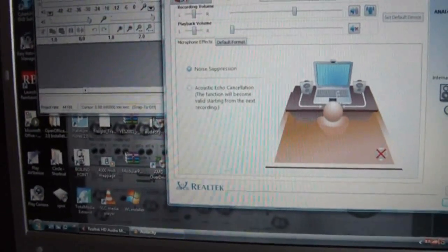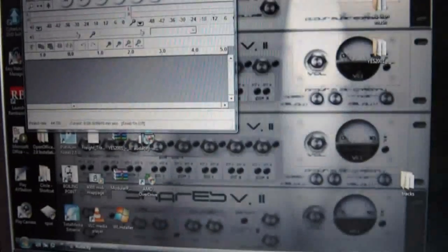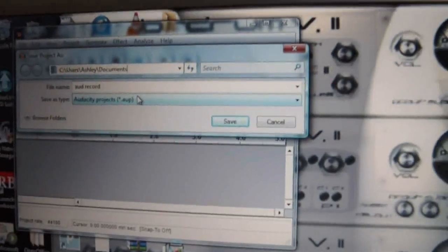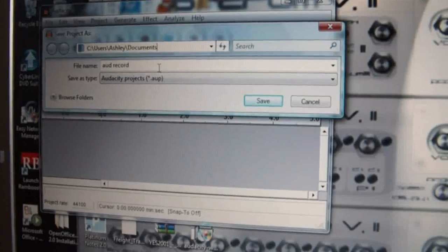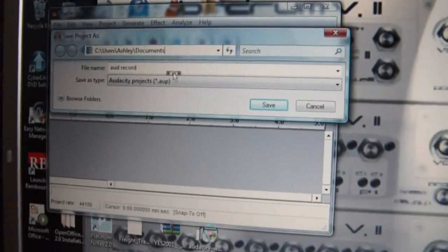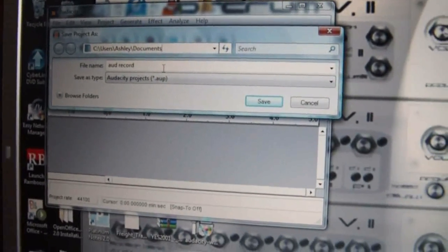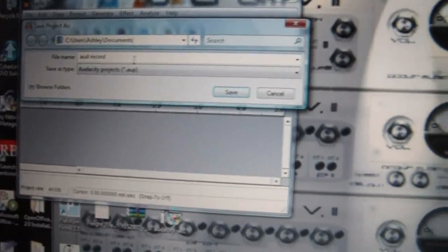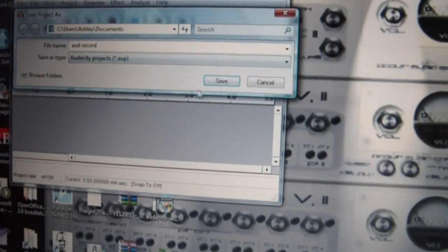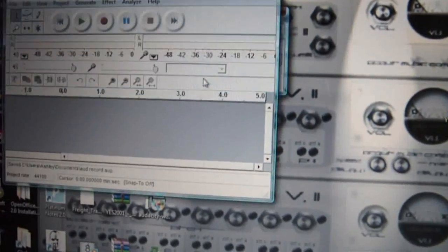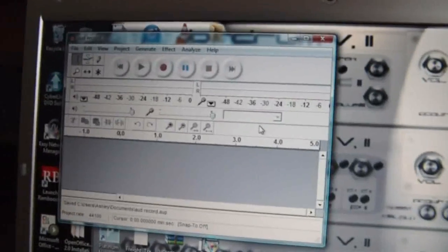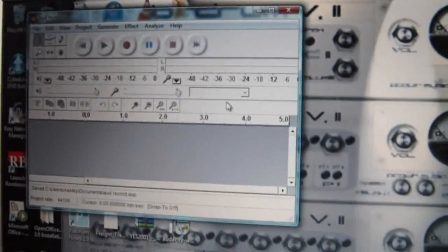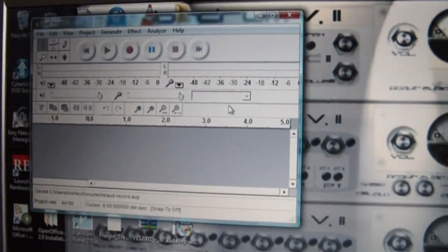Once you've set your input levels correct, after you've done that you'll want to save your project. I like to call it aud record. You save that to desktop or My Documents or somewhere, and you can just recall that straight up.